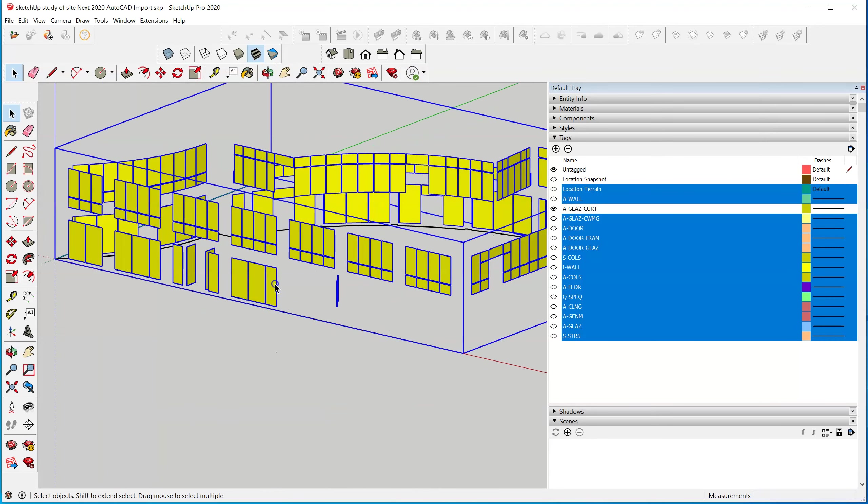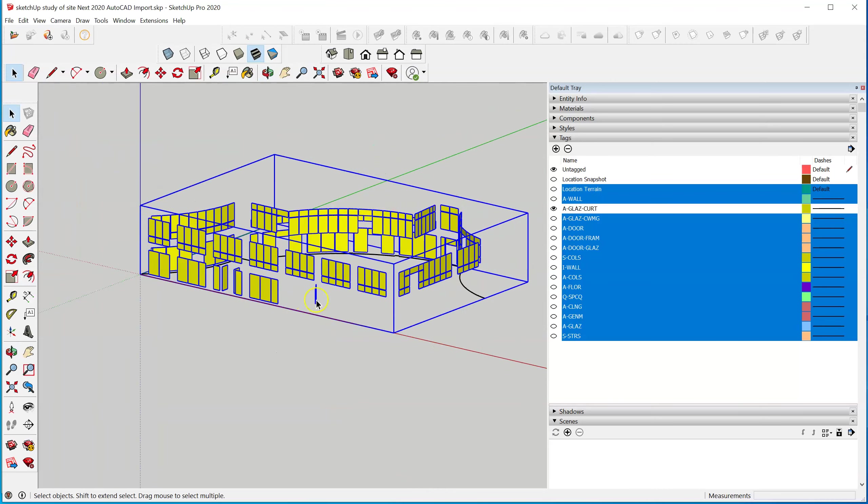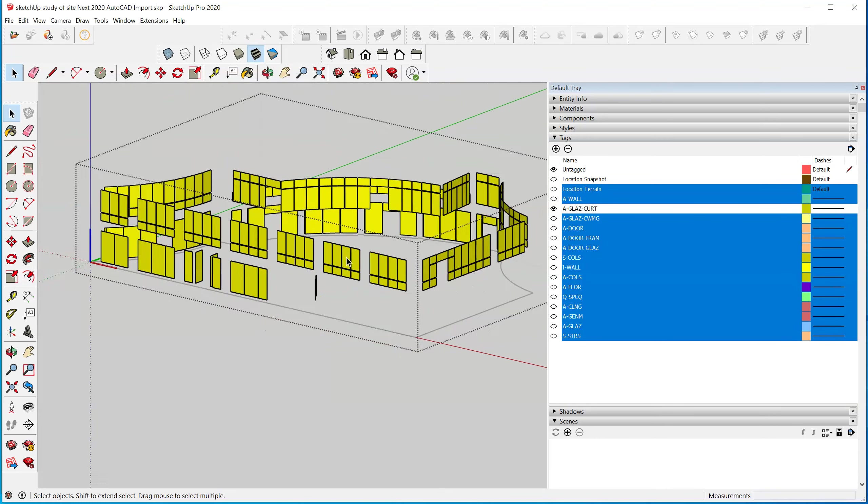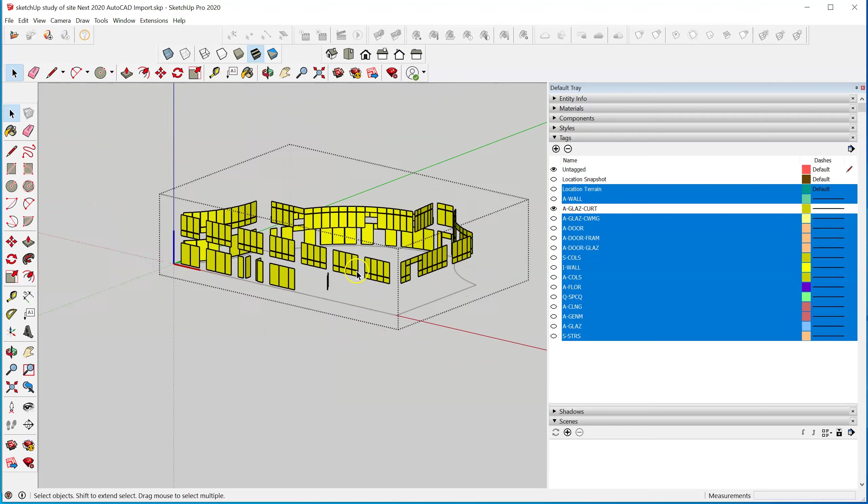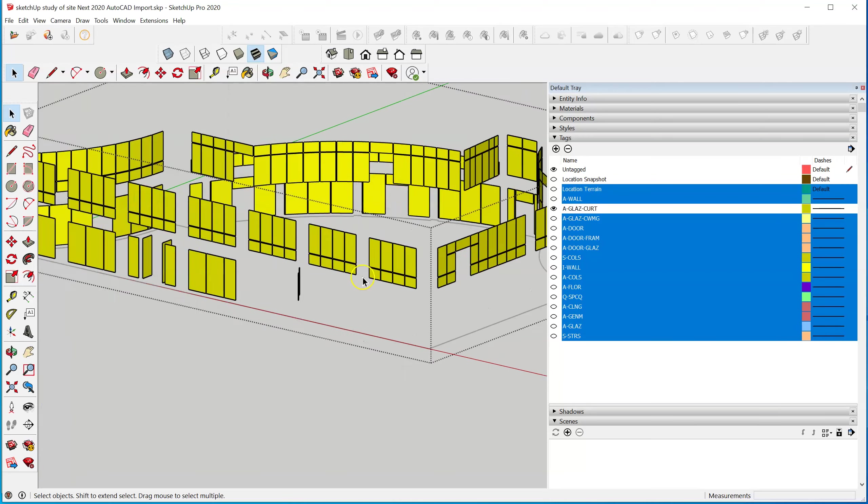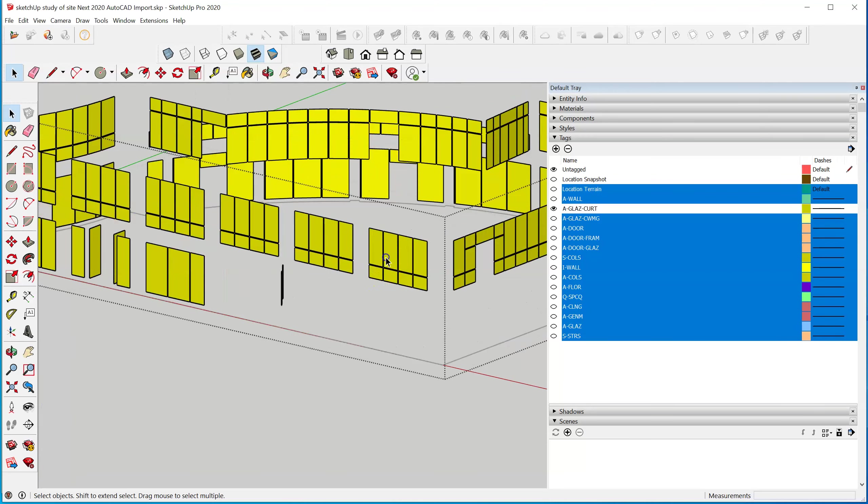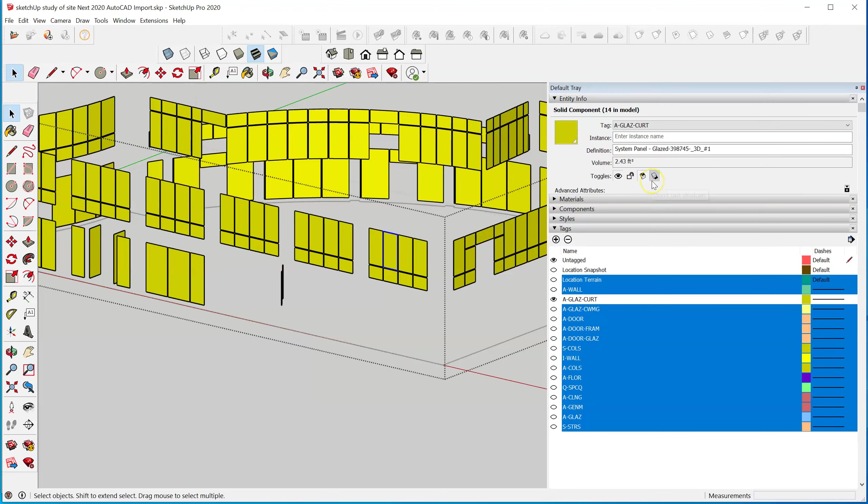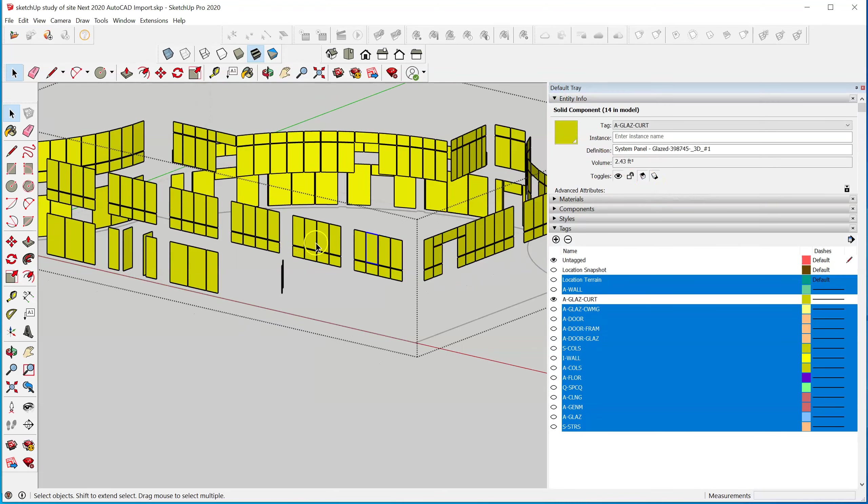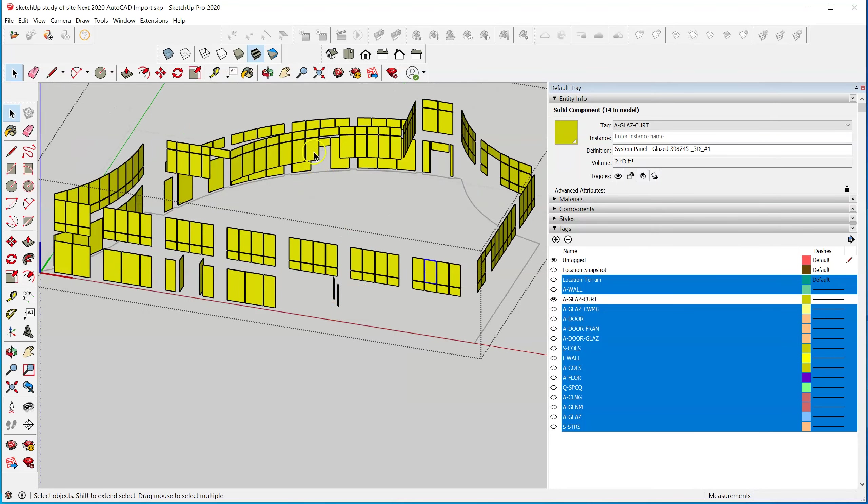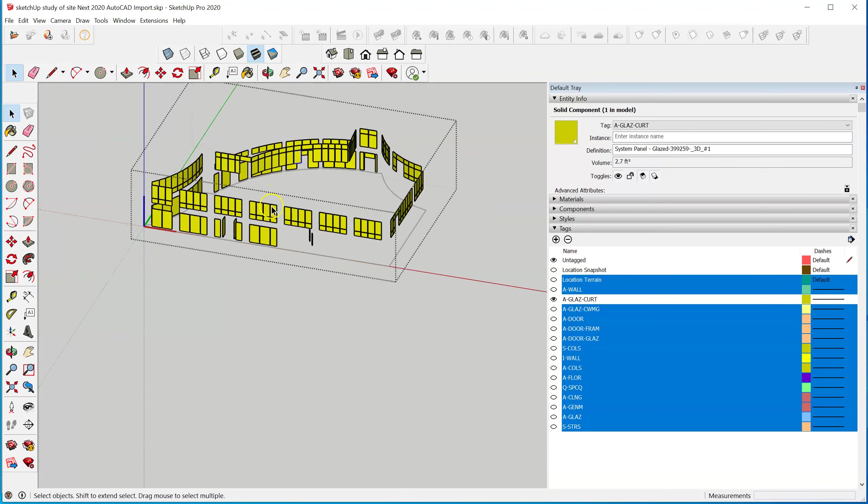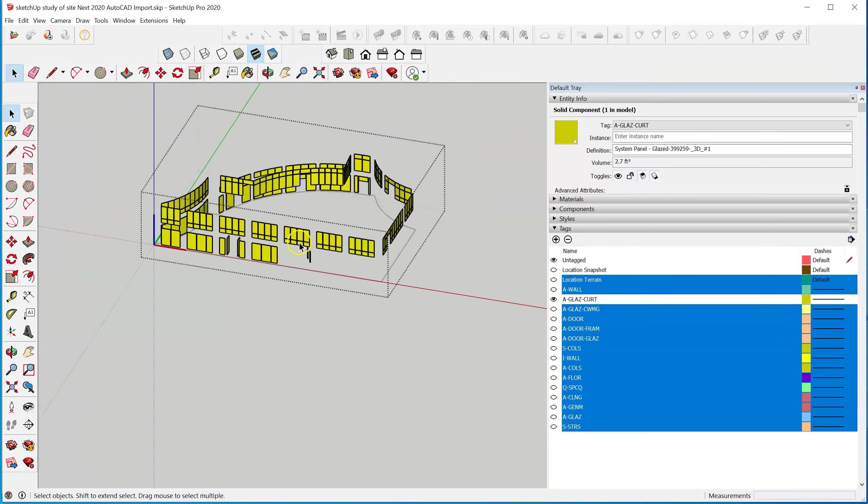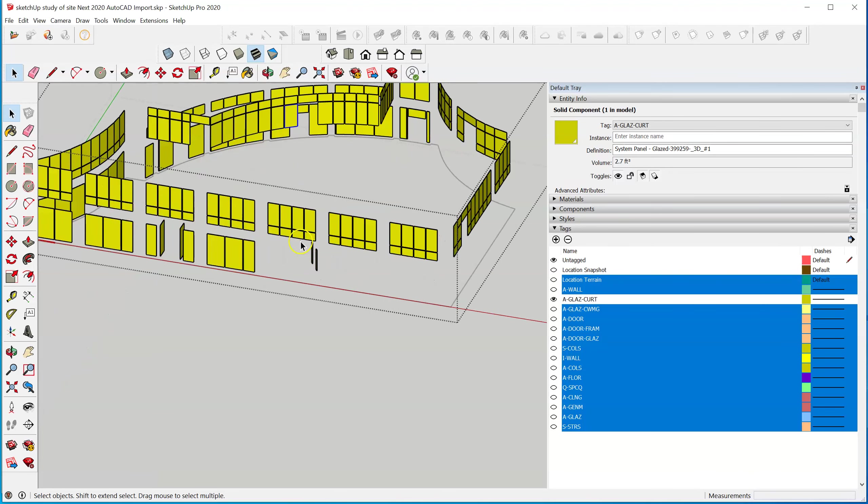So now all this stuff in the model is grouped. These are components, individual components, system panels, and they're all different. So I think we somehow want to make all of this material transparent.